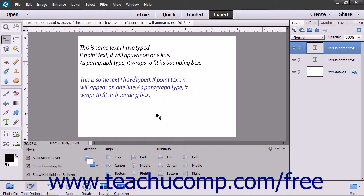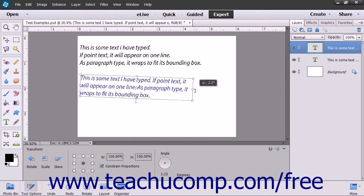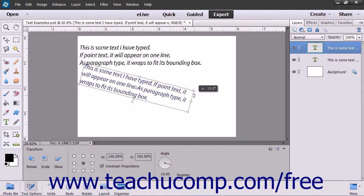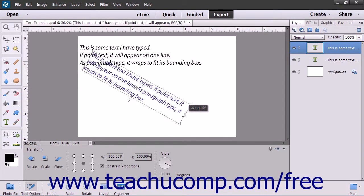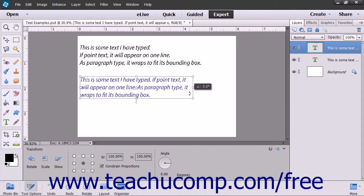To rotate the bounding box, select the Move tool within the toolbox, and then click the text box that you want to rotate. Roll your mouse pointer outside of the bounding border adjacent to one of the resizing handles, until you see the mouse pointer turn into a small bent double-pointing arrow. Click and drag at that point to rotate the bounding box. If you hold down the Shift key as you do that, you'll constrain the rotation to 15 degree angles.